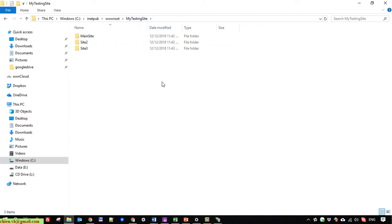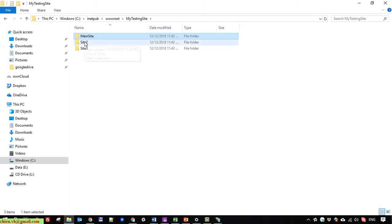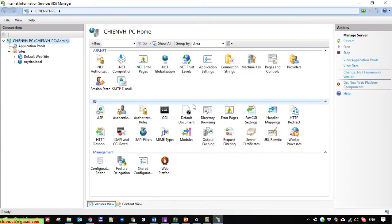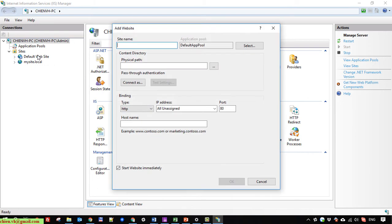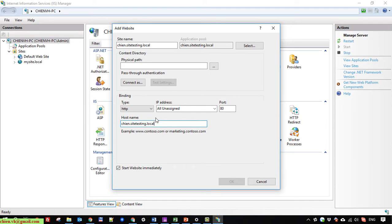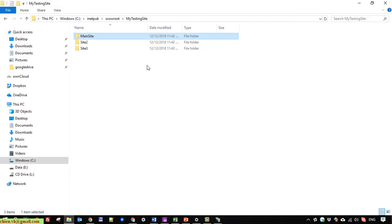So now I have finished creating the necessary files for my demonstration — three sites: the first site has an index.html that says the main message, site2 says hello from site2, and site3 says hello from site3. Back in IIS, I will create a new site and name it 'chien.site.logo', copying the site name and pasting it into the host name field.